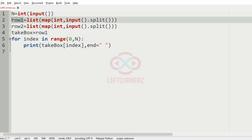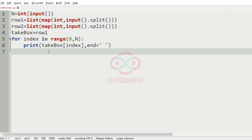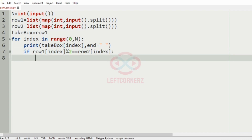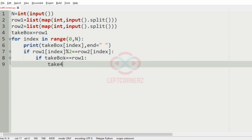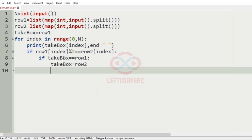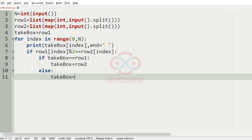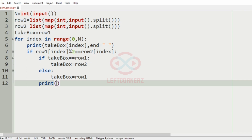We print take_box at the current index using the end argument. The boy takes the first box in row 1 initially. Now we check whether the number of papers at the same index in both rows is either odd or even. If row 1 of index and row 2 of index satisfy this condition, we move up or down: if take_box equals row 1, then take_box should be moved to row 2; else take_box equals row 1. Then we print take_box of index again with the end argument.